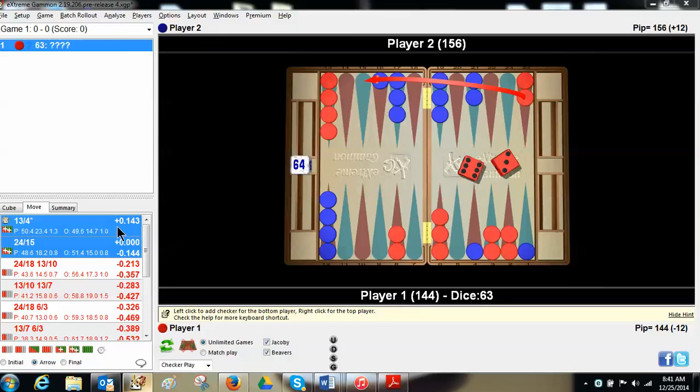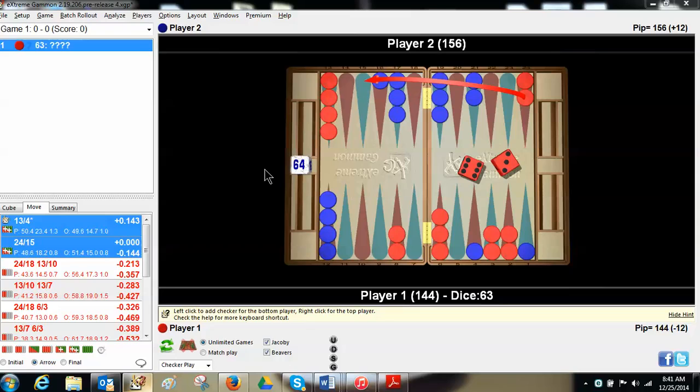And there's many other tools in Extreme Gammon. If you don't have Extreme Gammon, if you're a member of the USBGF, you can get a 20% discount when you buy it. It's been proven by independent studies to be by far the best bot or the best computer program for backgammon. And so go to www.extremegammon.com and get it. It'll change your life.